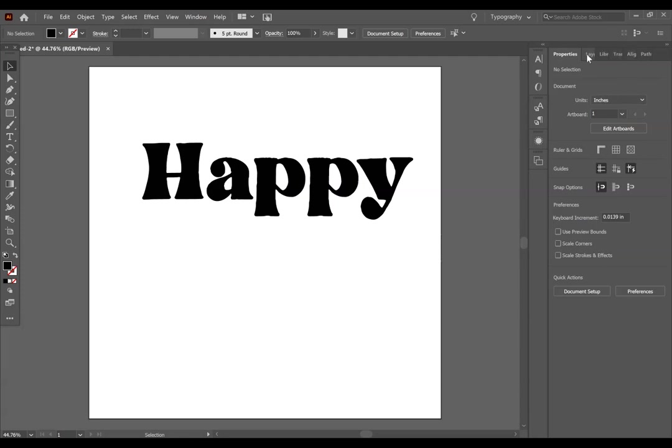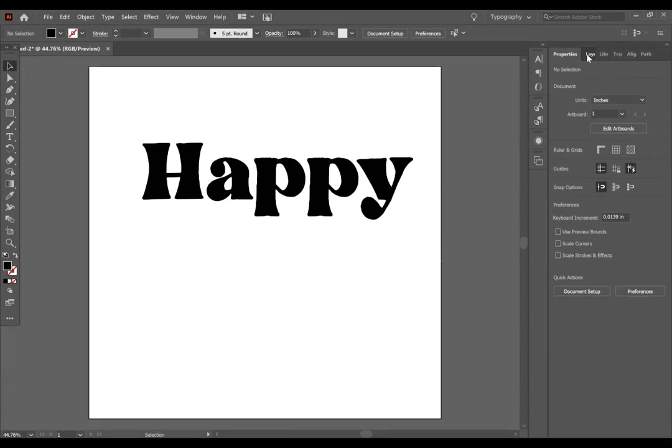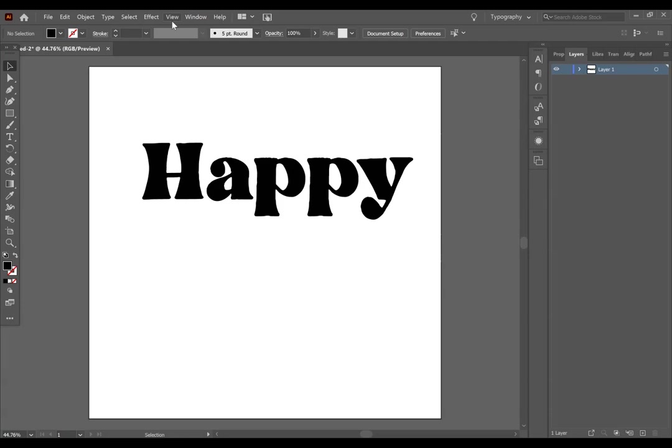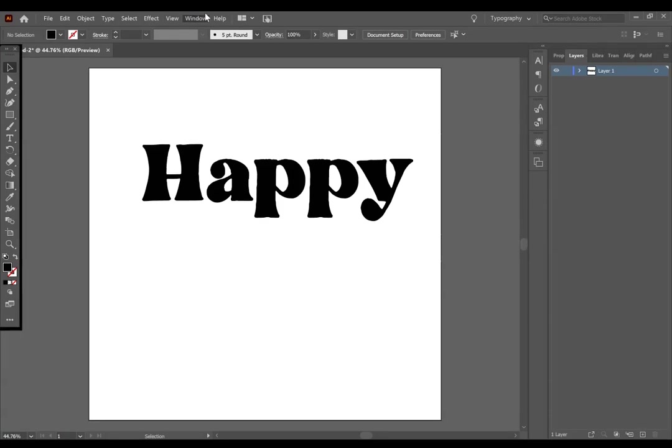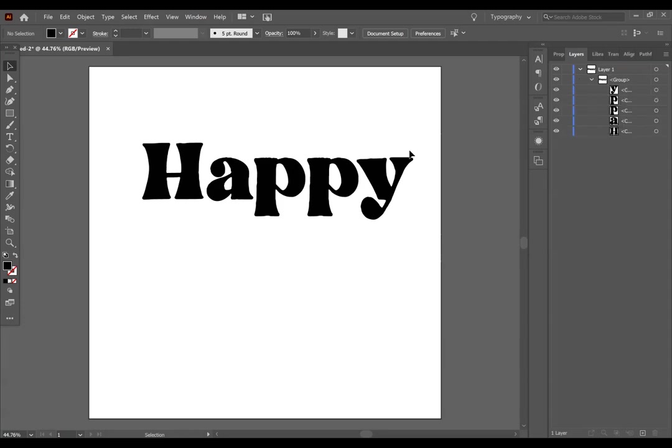Now we're going to go over to our layers panel, which is on the right-hand side. Again, if you don't see this, go to window and layers. Click on the arrow to show more, and click on the group until all of these letters are showing that they are separate.